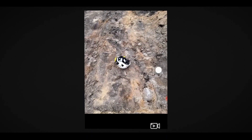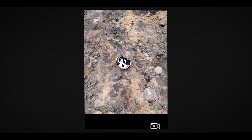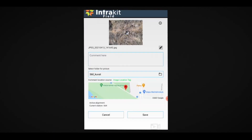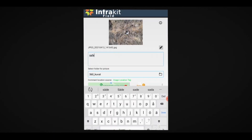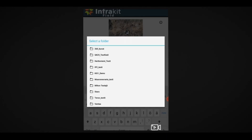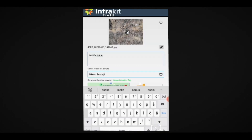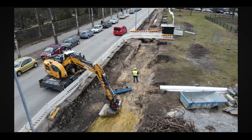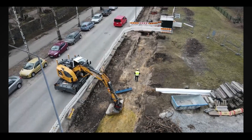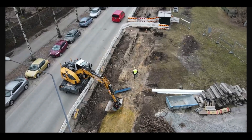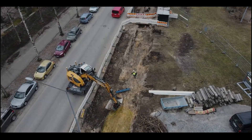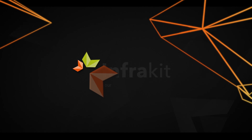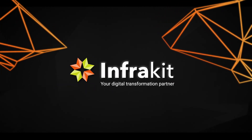Powerful photo management with geo-tagging and alignment referencing assures all pictures are found later when needed for illustrations in project meetings and at a later stage for project handover. With InfraKit, site personnel have convenient access to digital project content and are enabled for streamlined real-time reporting of project status.